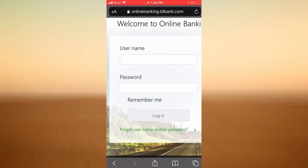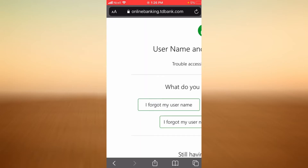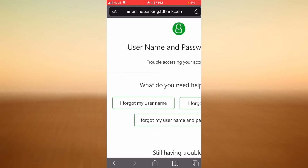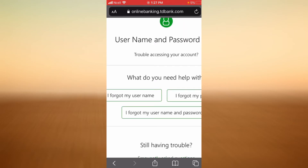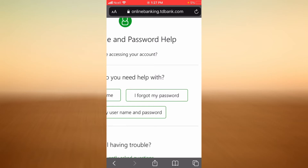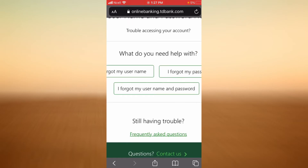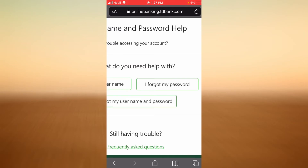If you have forgotten your username or password, tap on the link that says Forgot Username and/or Password. If you have forgotten your User ID, tap on that link. If you have forgotten your password, tap on the password link. If you have forgotten both your username and password, tap on the combined link. In this example I'm going to tap on the Forgot My Password link.